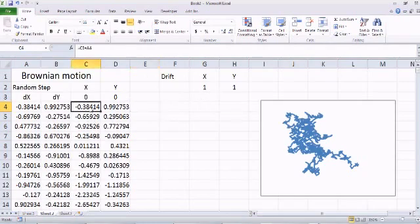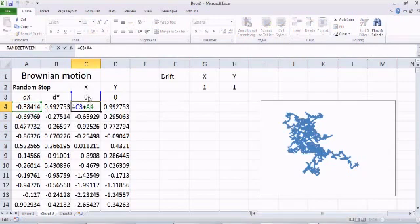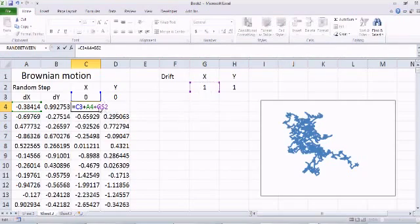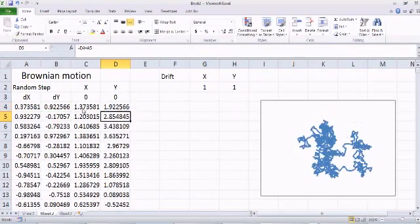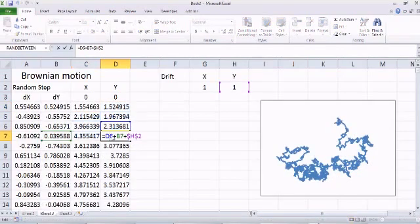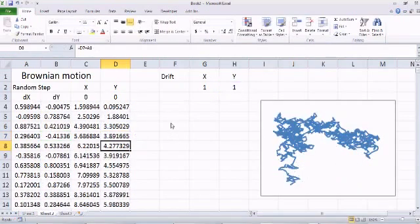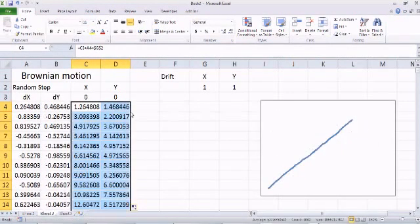To define the random walk we added the random step to the initial position. The initial position was zero and zero — the particle starts from the origin — and then we add the random delta x. Now all we have to do is add the drift into it. We put a dollar sign so that it always refers to cell G2 and doesn't change the reference as we copy down. The same way for Y, we add the drift of Y with a dollar sign. When you drag it down, the initial position and random step change, but the drift remains the same because of the dollar sign.